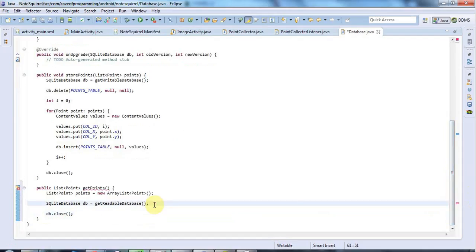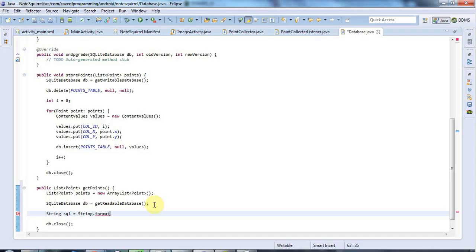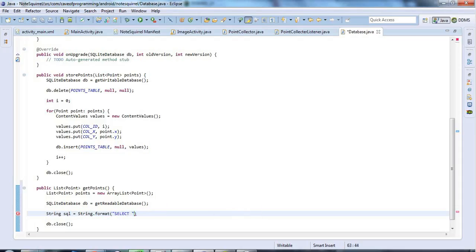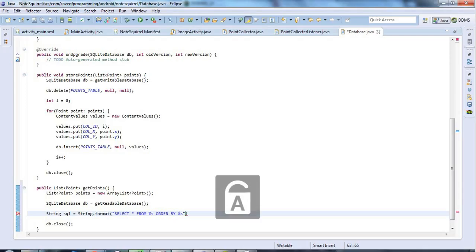In between that, I'm going to have some code that queries the database. I need some code to query the database with. And I'm going to say String sql equals string.format. Because here, I'm going to want to use some column names. I'm going to have in here, select star from, and I need the table name %s. Select star from %s. And let's have order by %s.